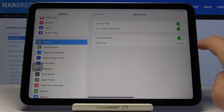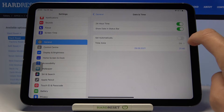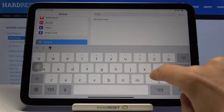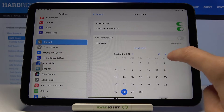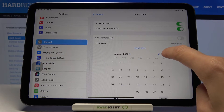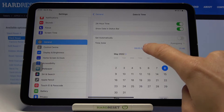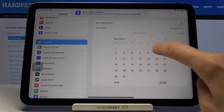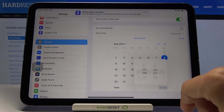Here, switch off the automatic setup — just unmark 'Set Automatically' — and now pick your time zone. Then set the date and time manually by yourself.